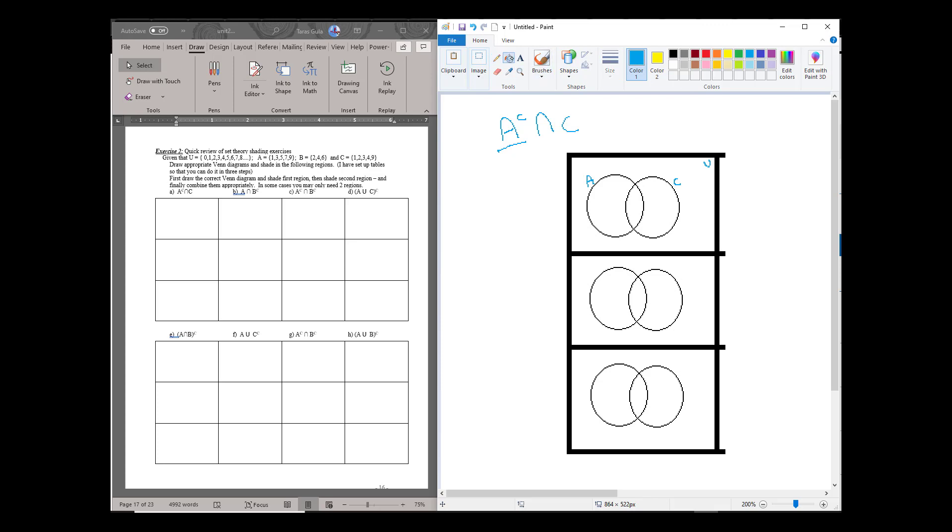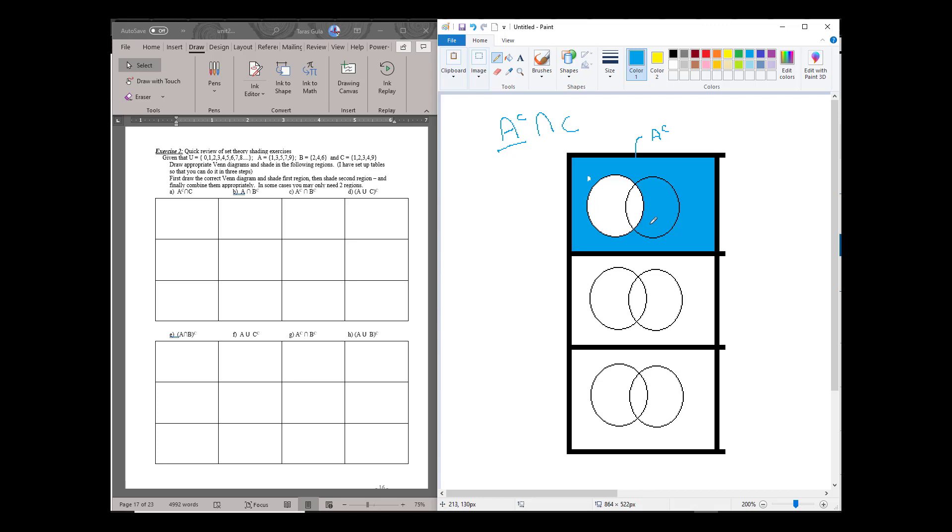We use this bucket feature, everything outside of A, that's outside of A. So this here is A complement. Sorry about the writing, it's not as clear as it could be.